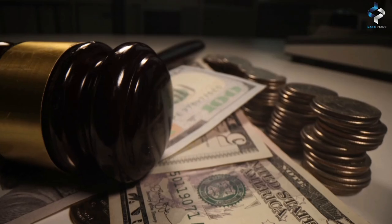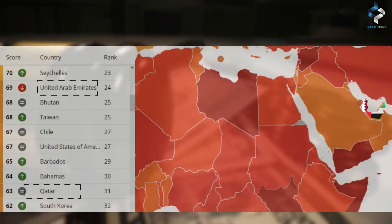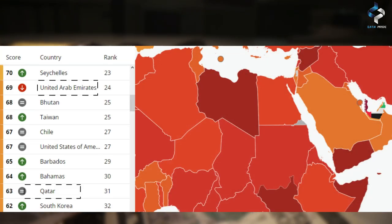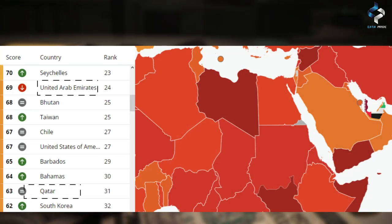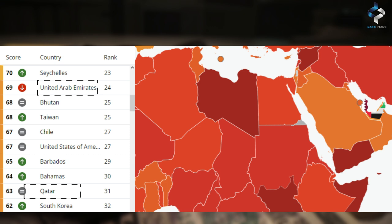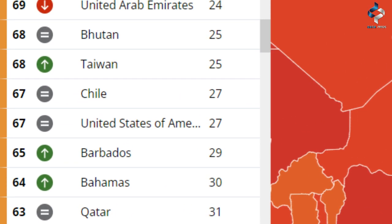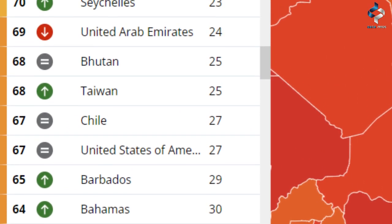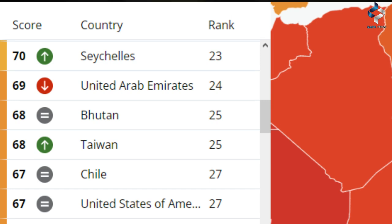Looking at the corruption index, both Qatar and the UAE have relatively low levels of corruption compared to global standards. Qatar ranks higher in the index, indicating lower levels of corruption compared to the UAE.